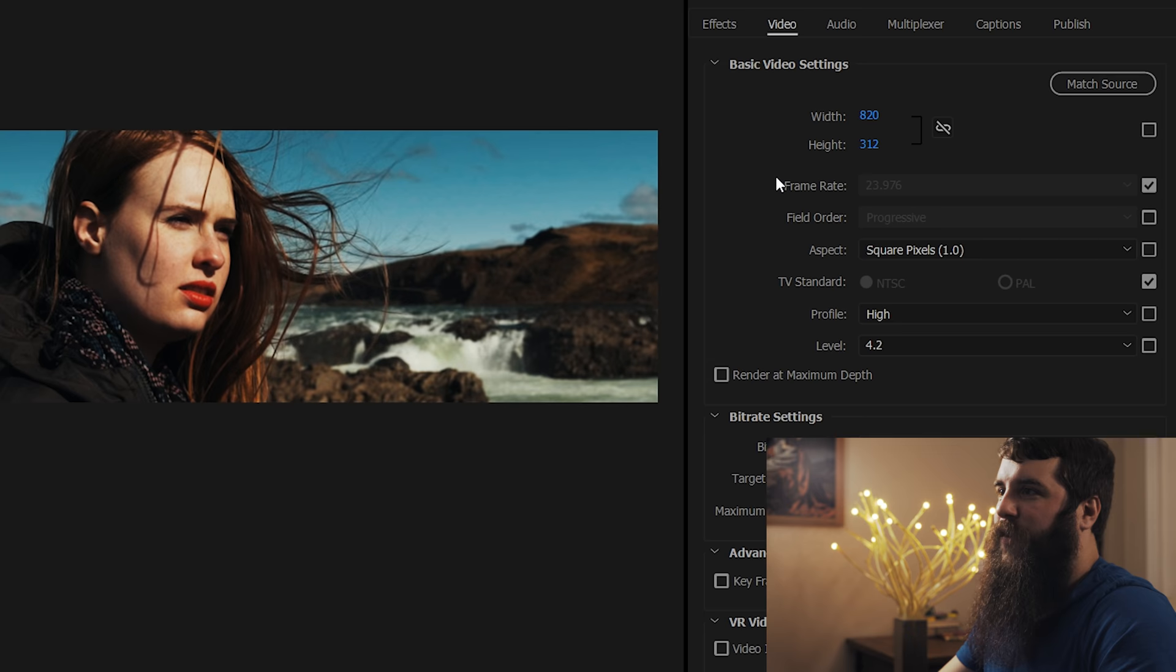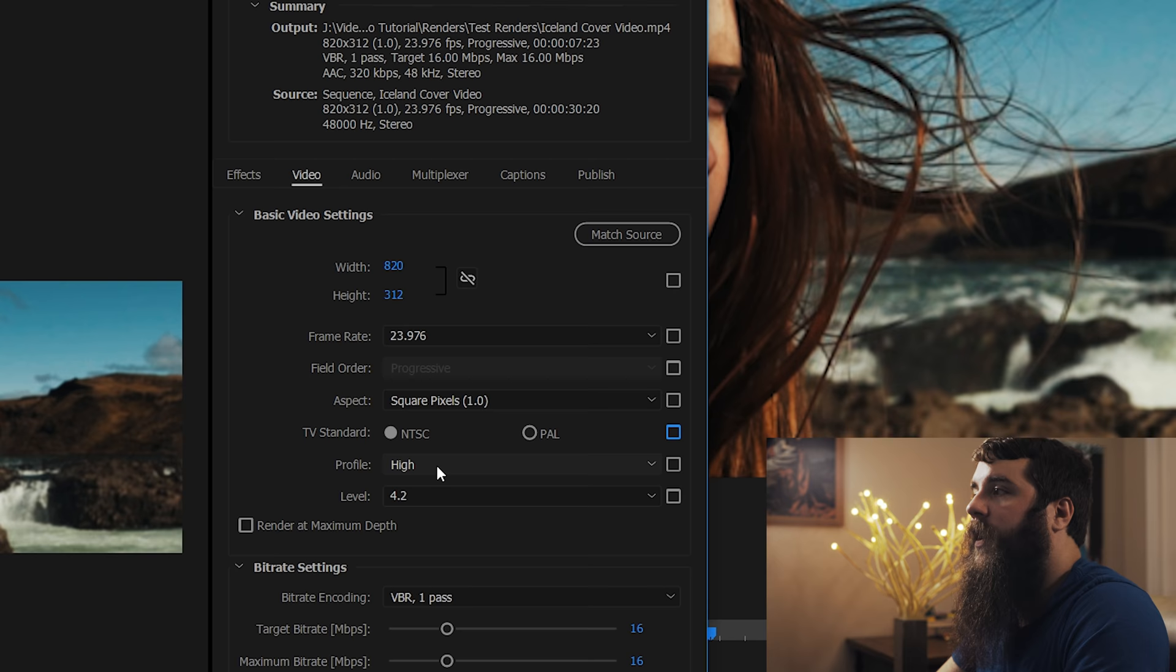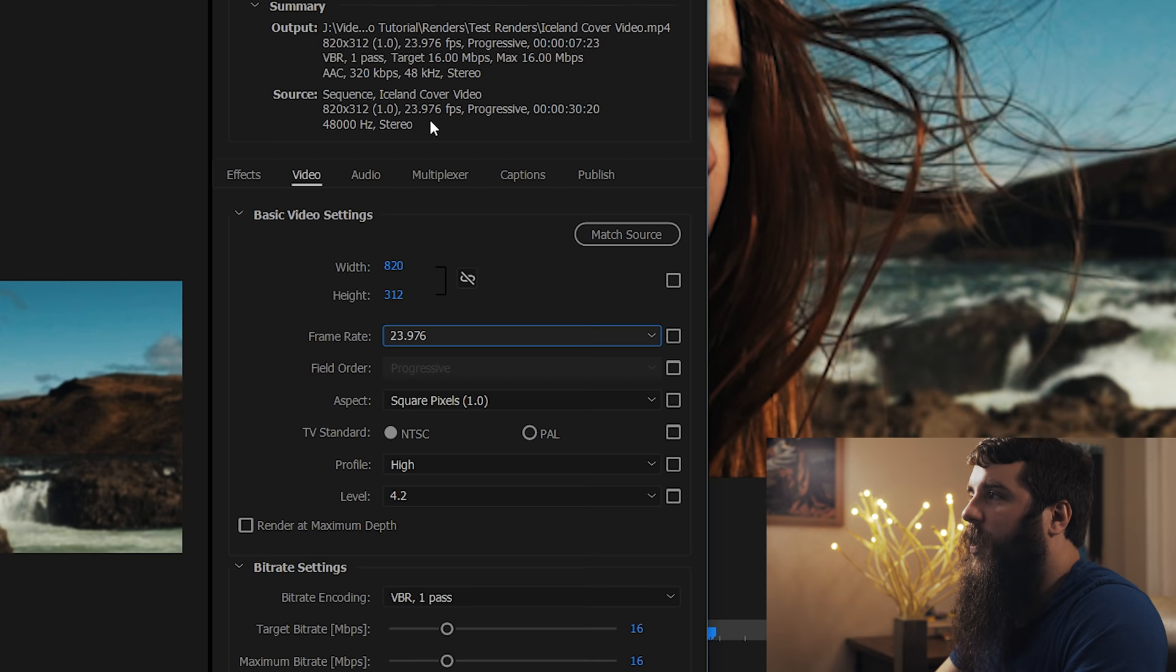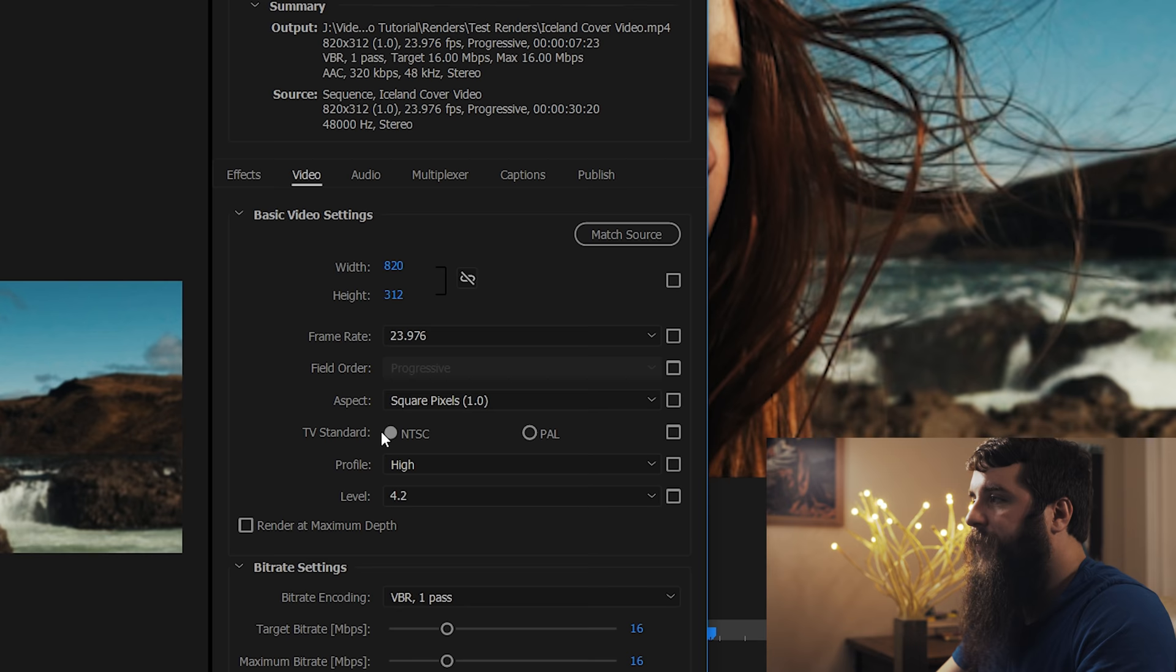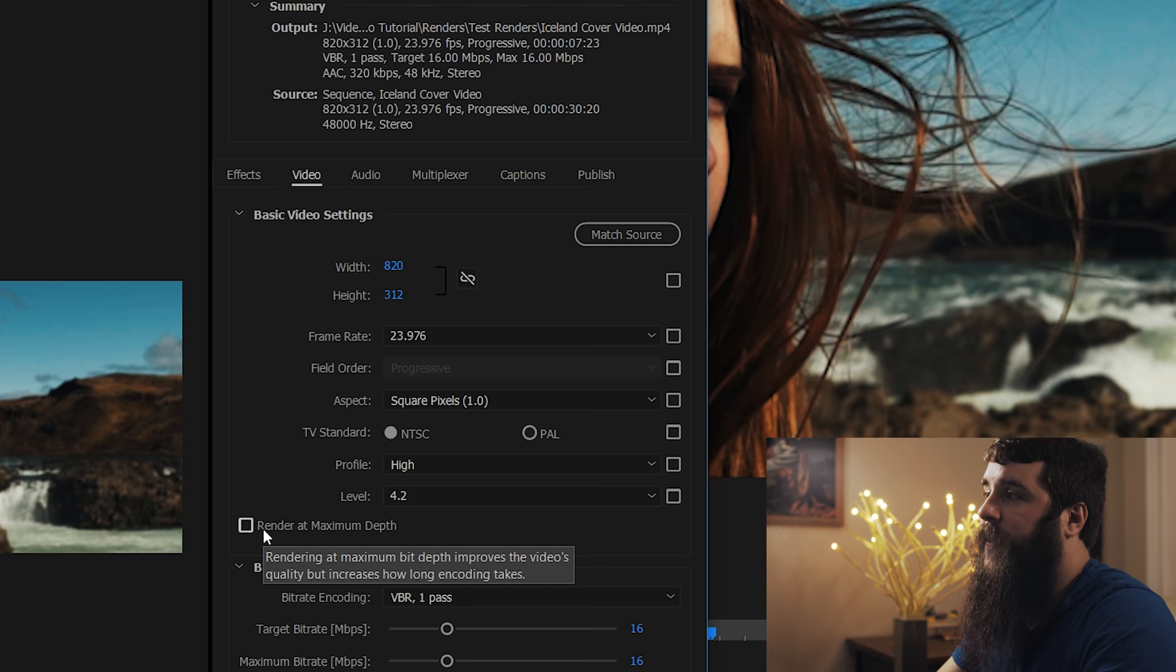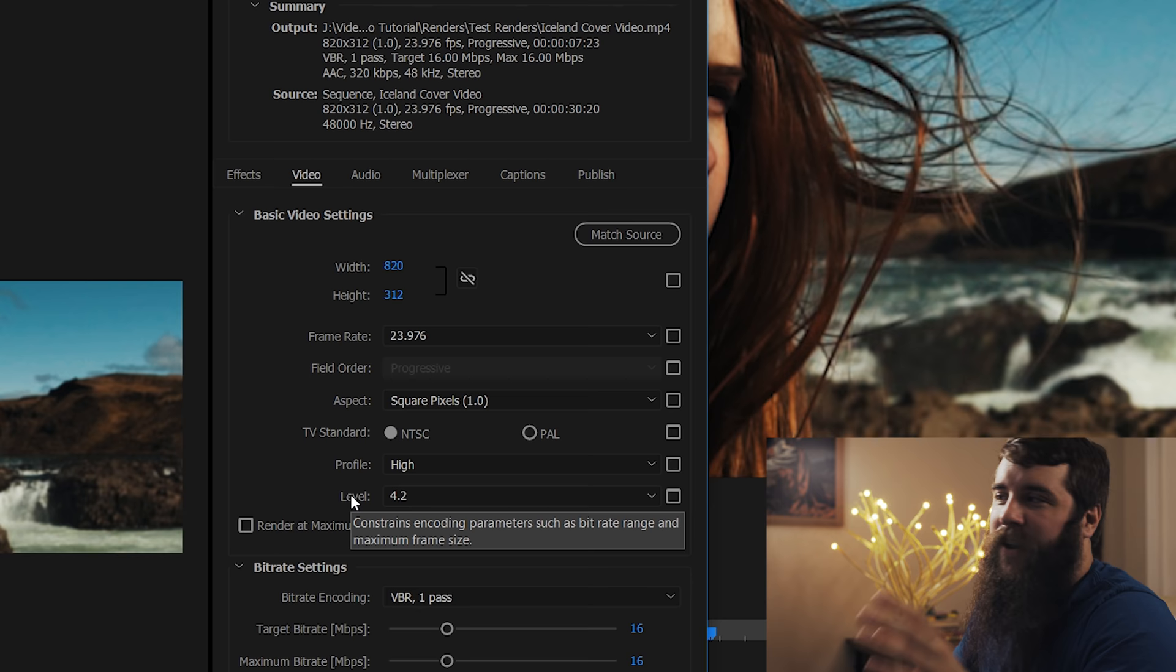Next, we're going to go down here, make sure all these boxes are unchecked in case we need to change them. Frame rate 23.976, which matches up. Anytime you're concerned, go up here and check your sequence settings to make sure that everything matches whenever you're exporting. Namely, frame rate 24 frames per second. Progressive is good. Aspect 1.0 square pixels. NTSC, profile high, level 4.2 is fine for what we're going to be doing. That is plenty of power for us to be exporting a Facebook cover video.